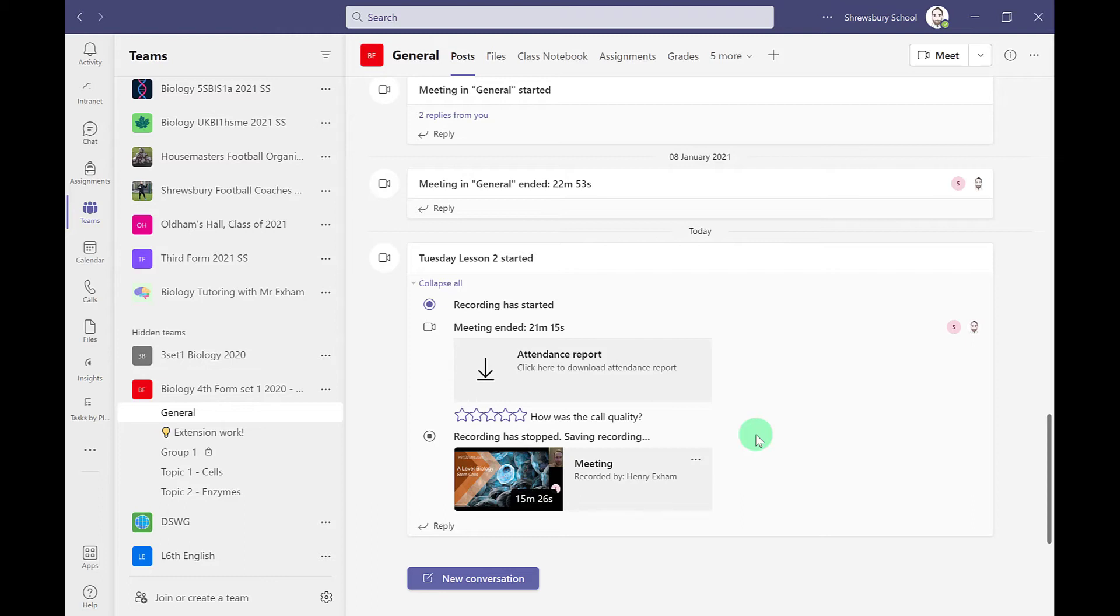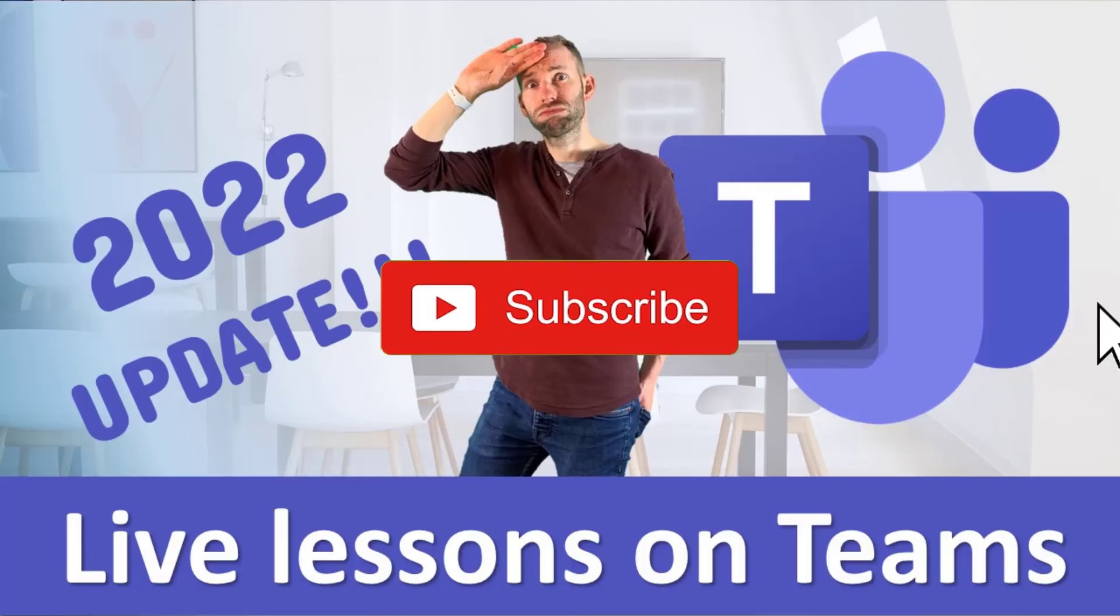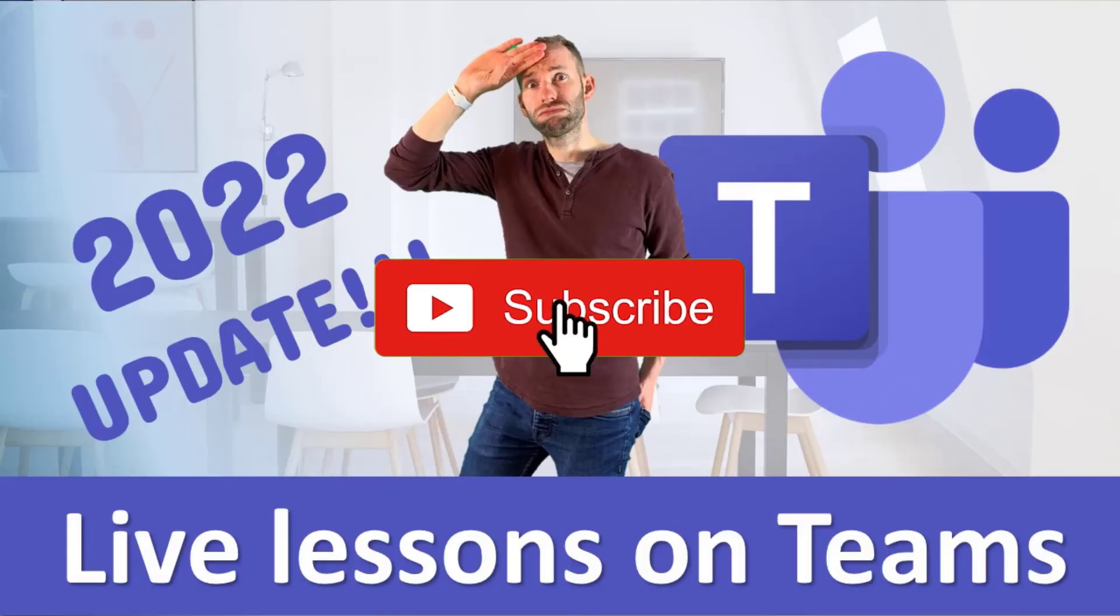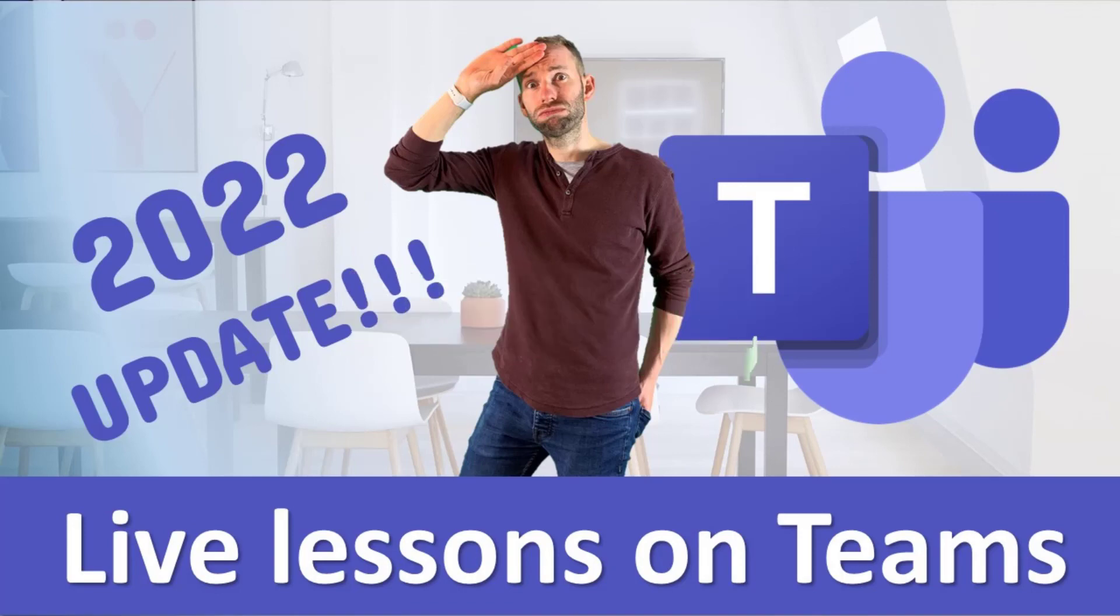But I think these are the most important features that you need to get up and running for your hybrid live lessons in 2022. Thanks for coming.